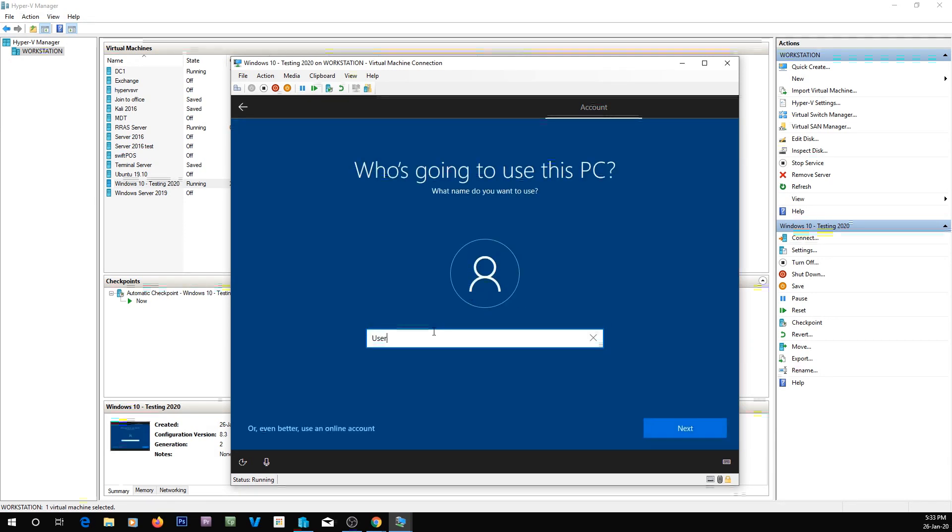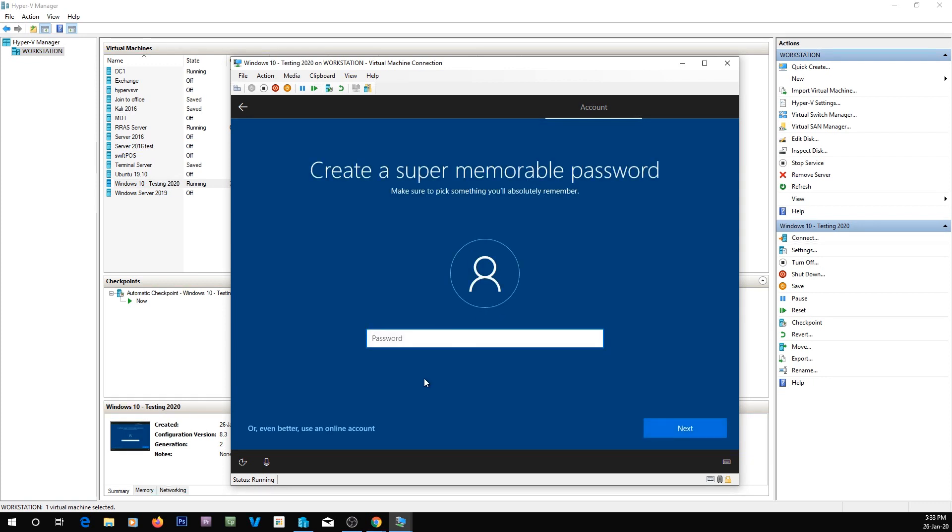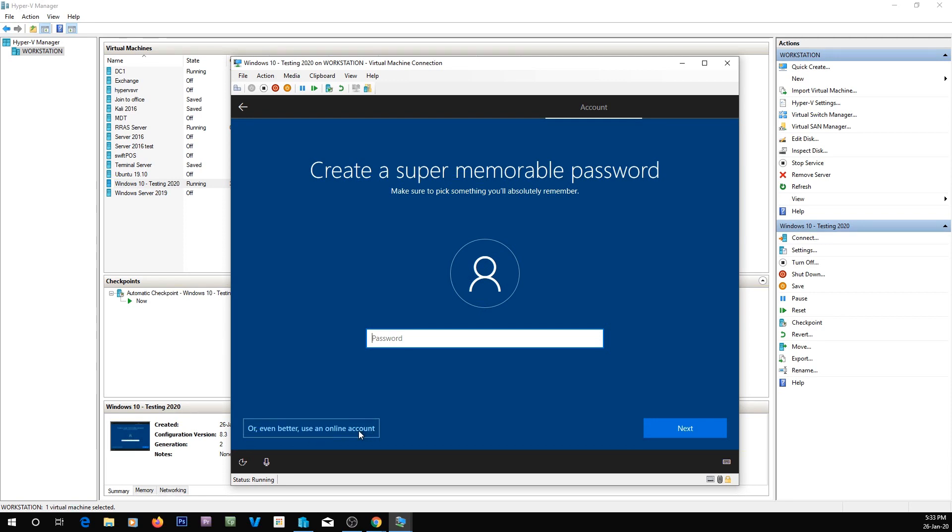And now we're going to say who's going to use the thing. There's just username, so we're just going to call it user. As you can see down in the bottom left, it says do you want to sign in with a Microsoft account, but we still don't. I'm going to set it up with no password, so we're just going to leave it blank and click next.